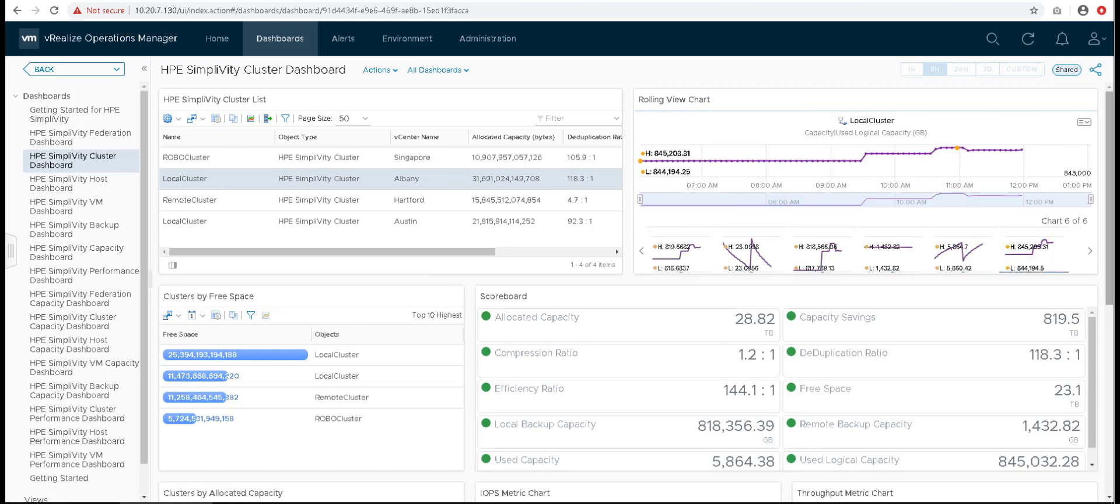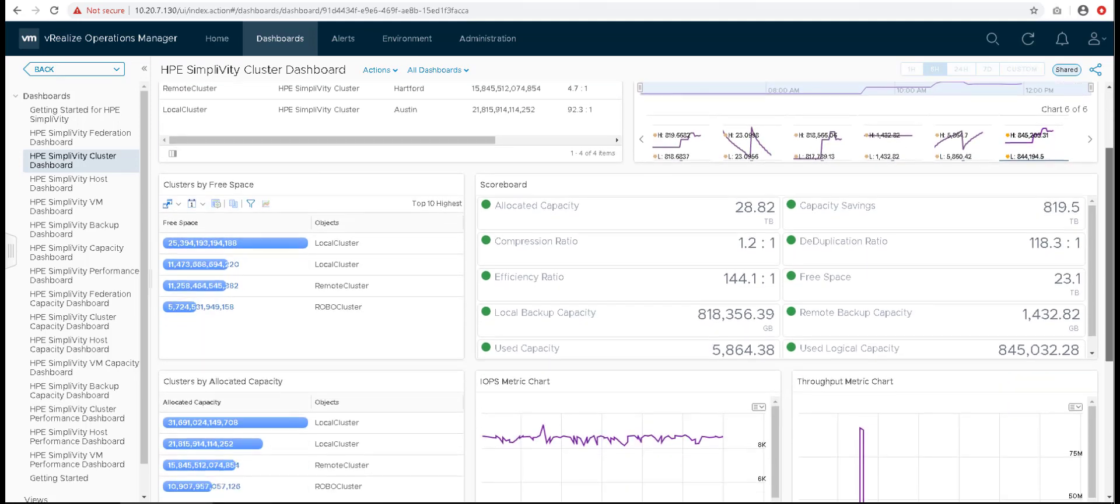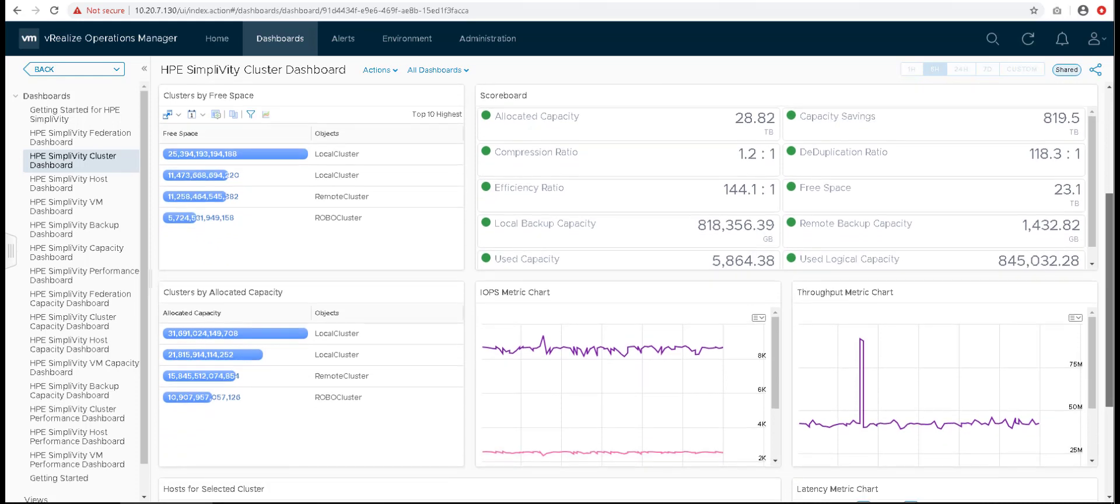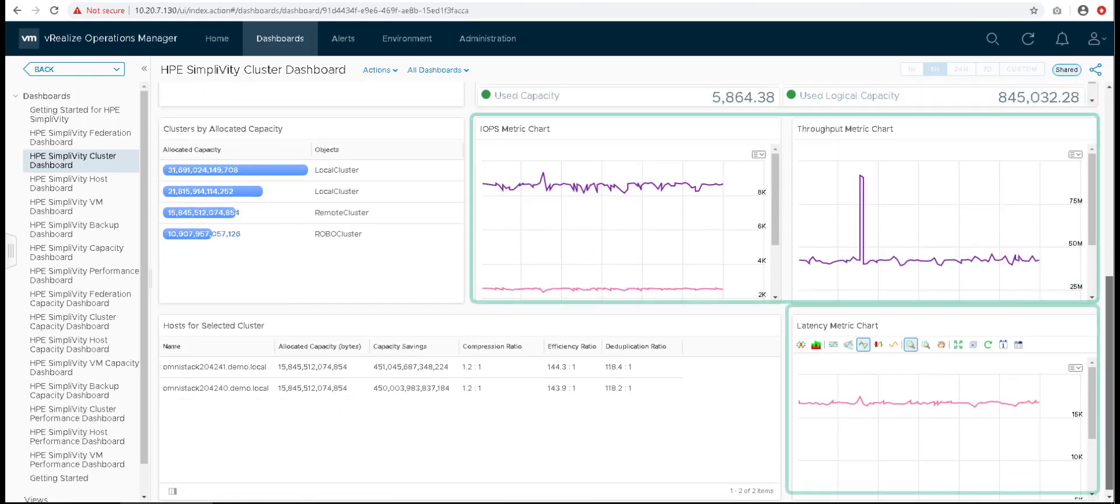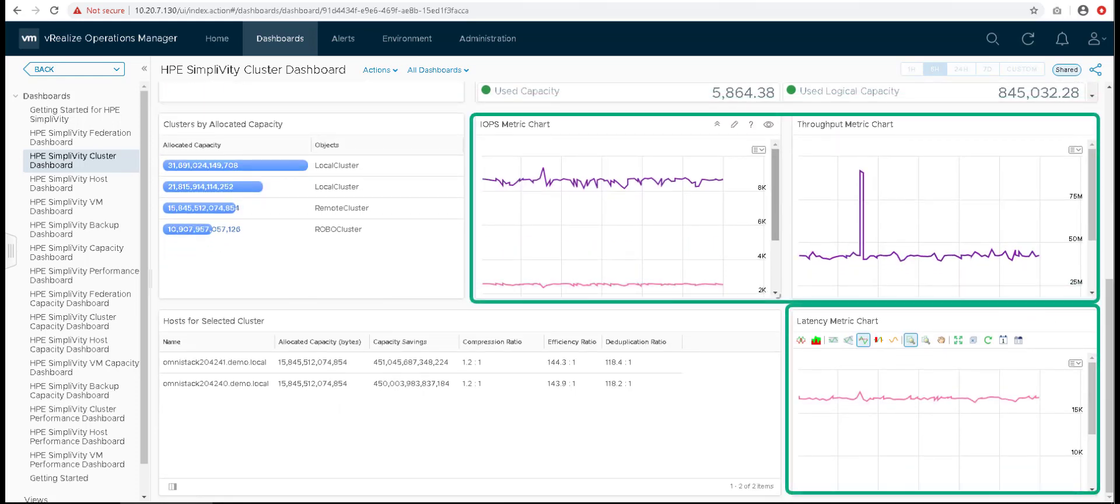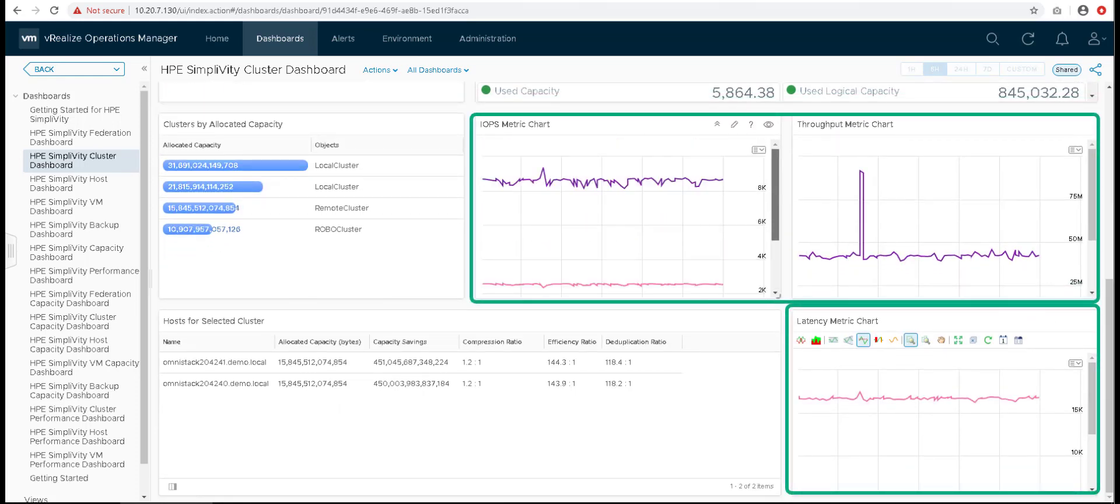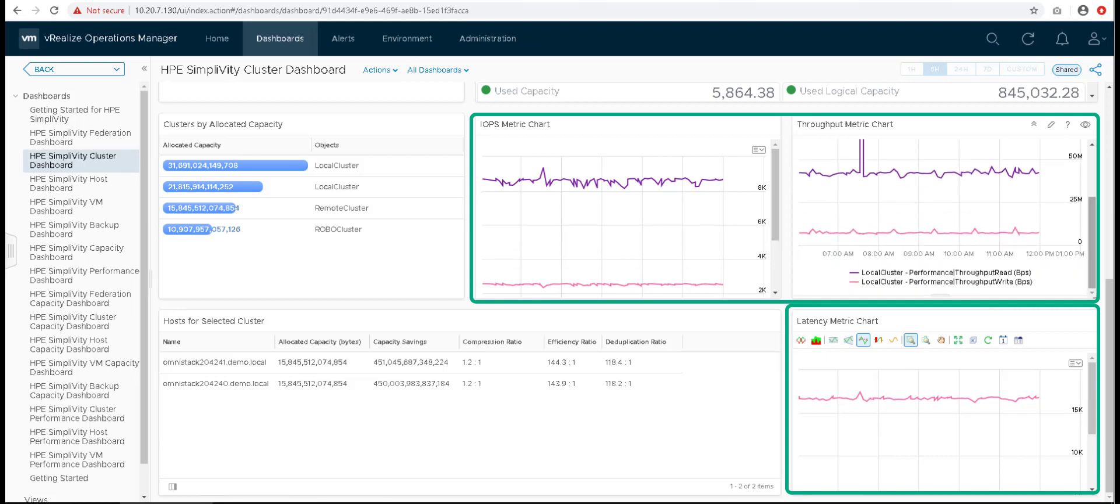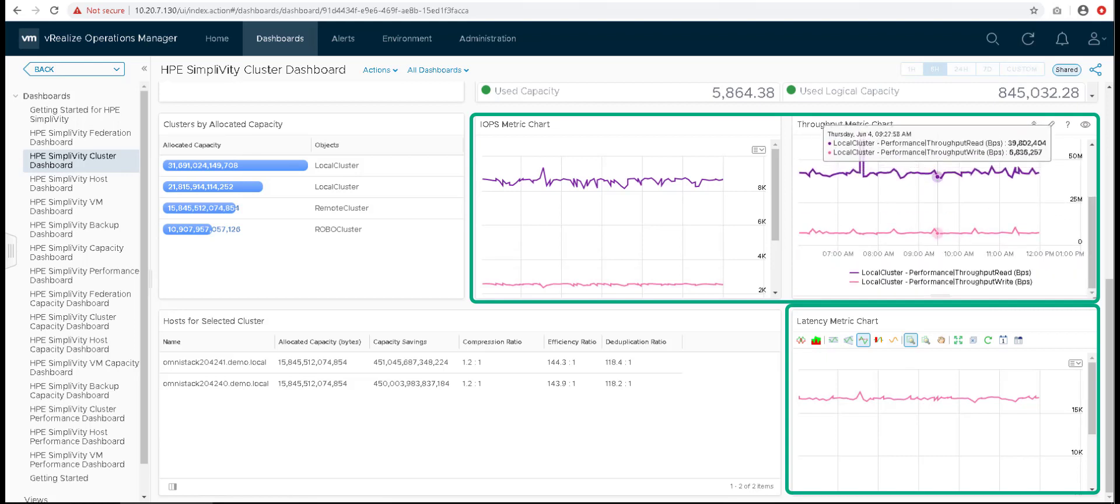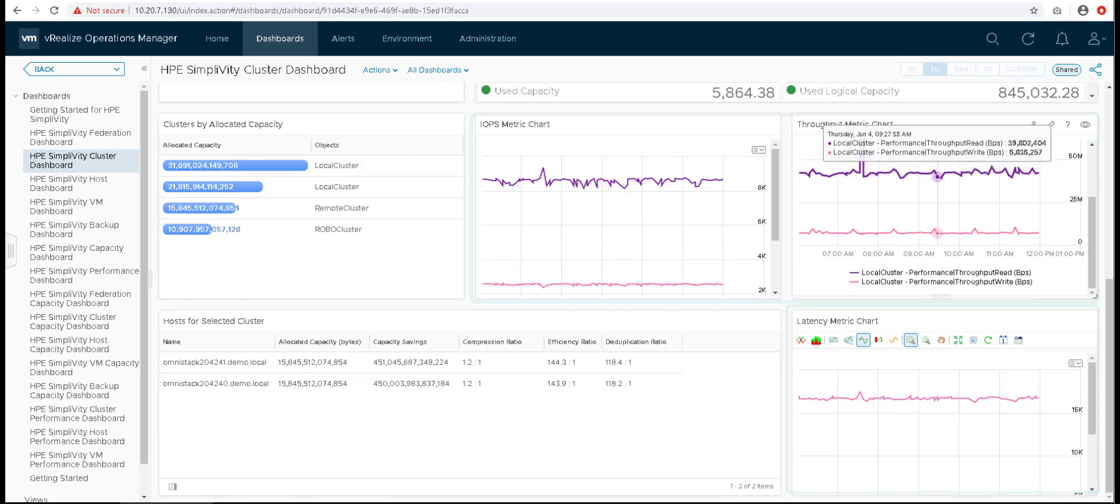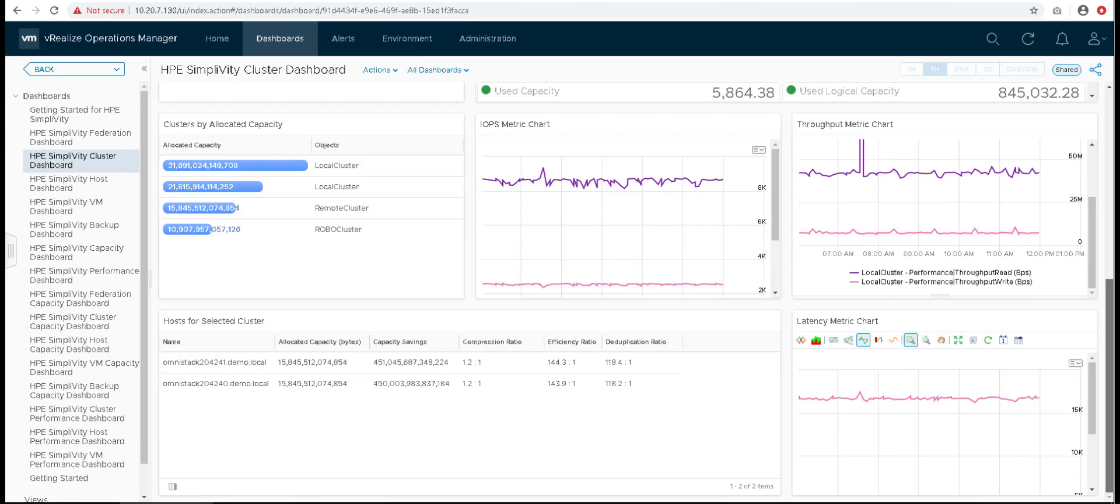Besides these data, we get to observe the performance changes of the selected cluster through the IOPS, throughput and latency metric charts. Performance data is updated each minute making this a great way to keep track of your infrastructure performance.